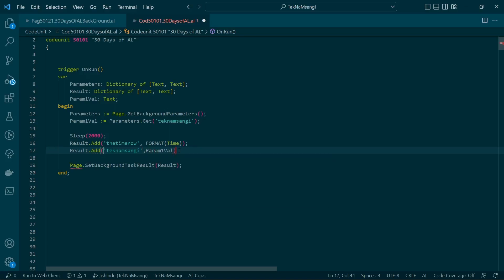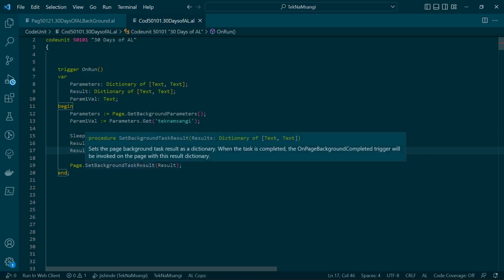The value that we received without changing it and we'll be able to display it on the other side. So I will see you in the 24, 30 days of AL where we now display our values that we have received from the page background task. And the method that we'll be running there will be on page background completed trigger. See you there.